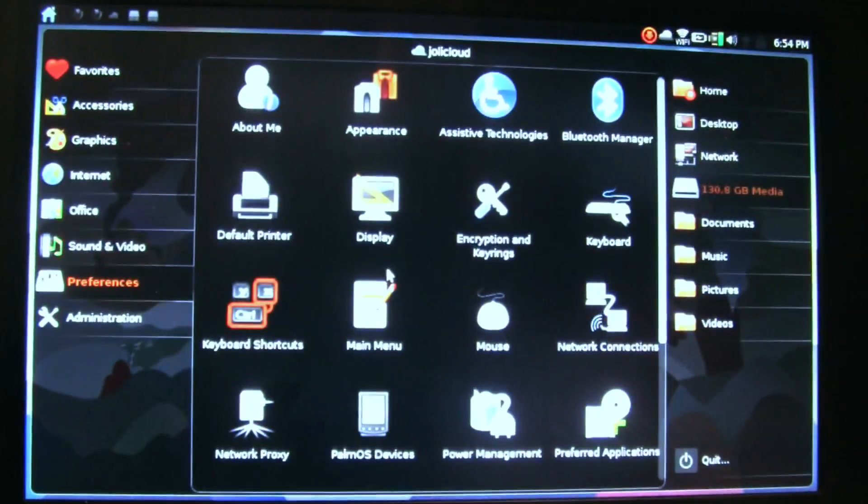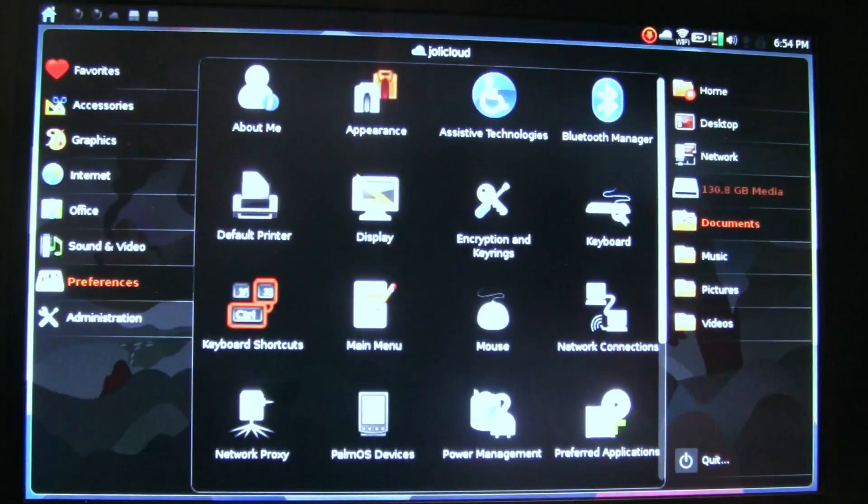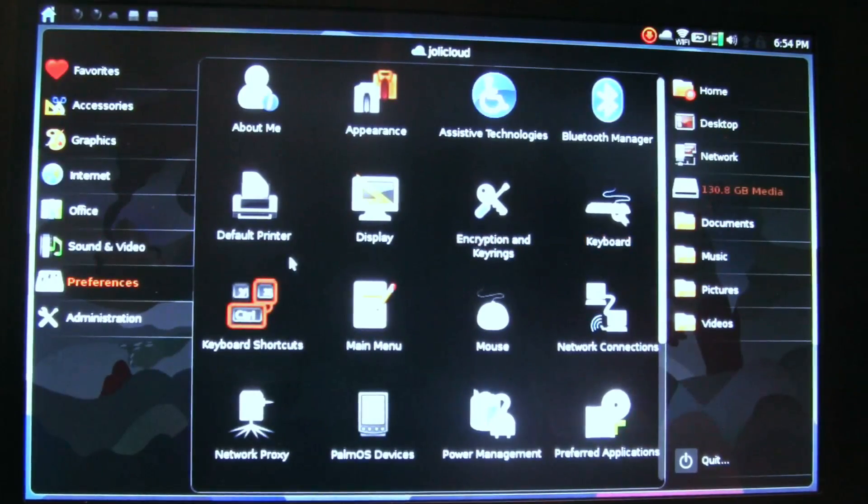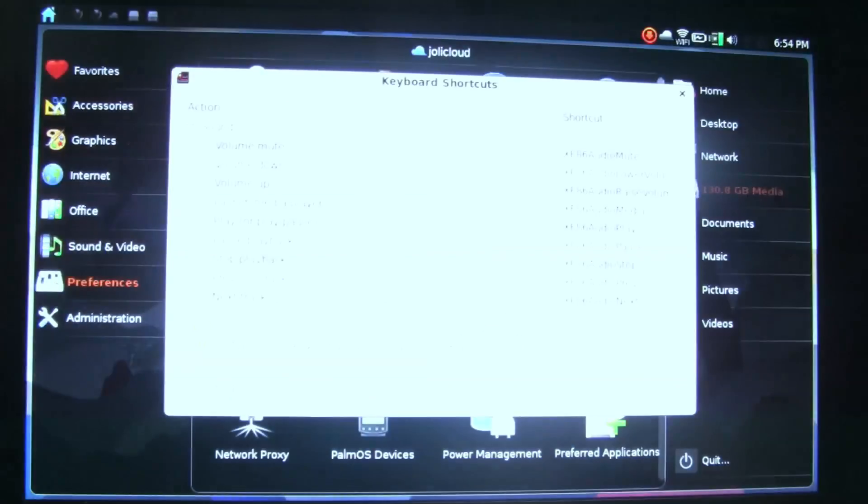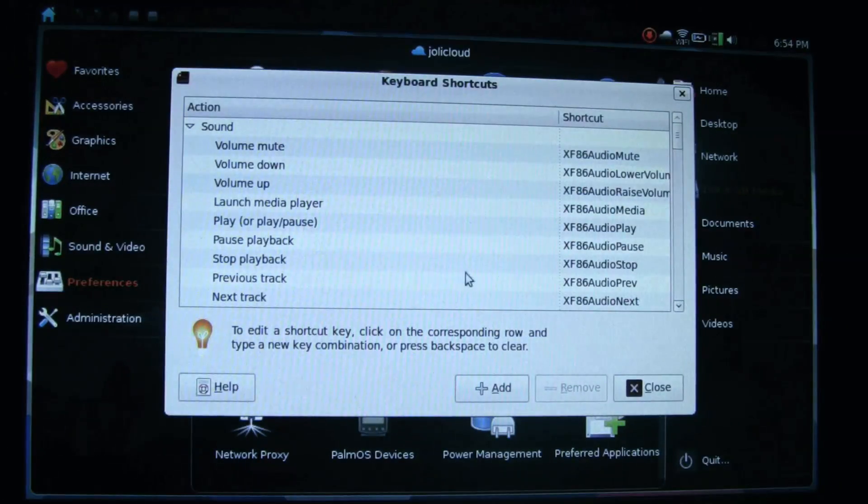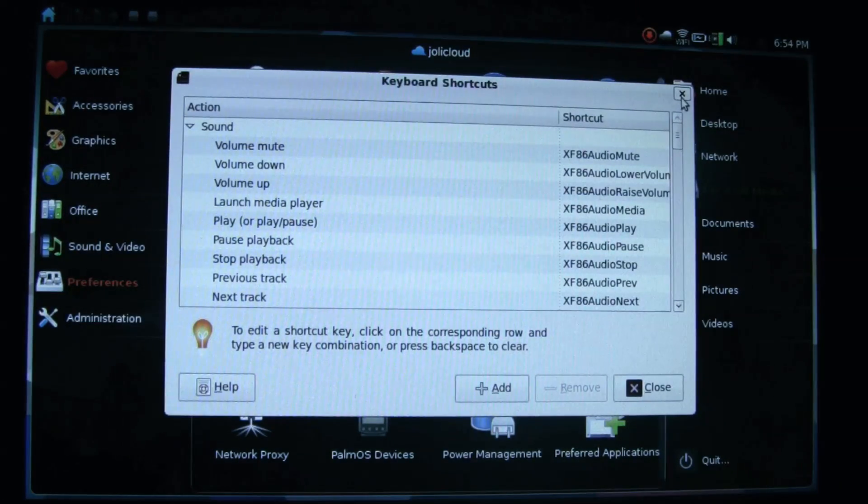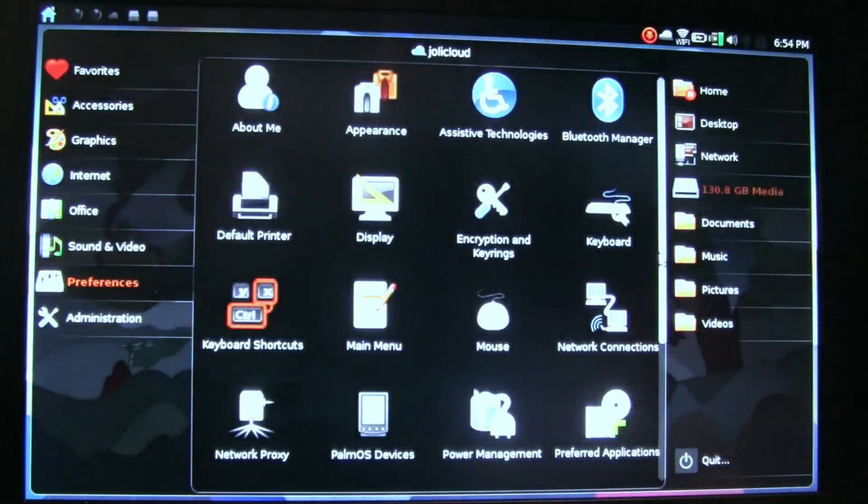If we get into preferences—encryption key, Bluetooth. It comes with your own keyboard shortcuts, so you can definitely customize, customize, customize away, which is nice to see.